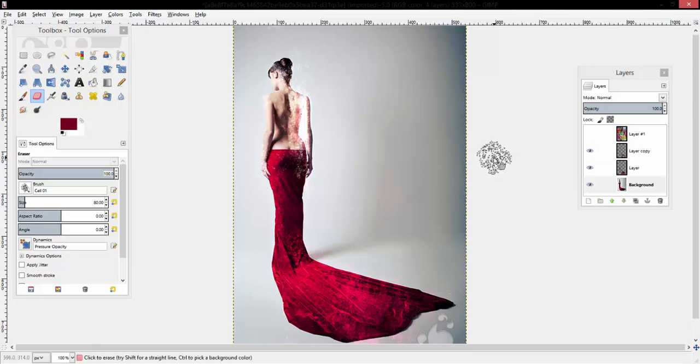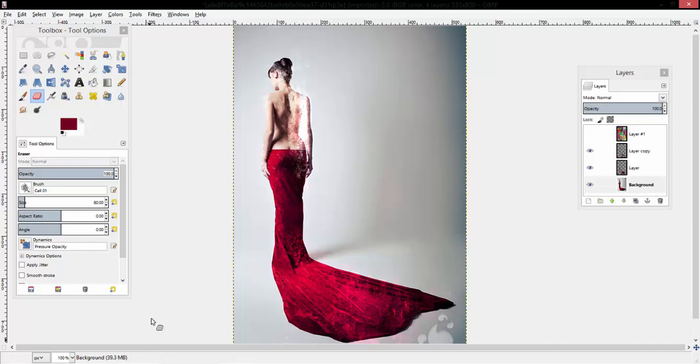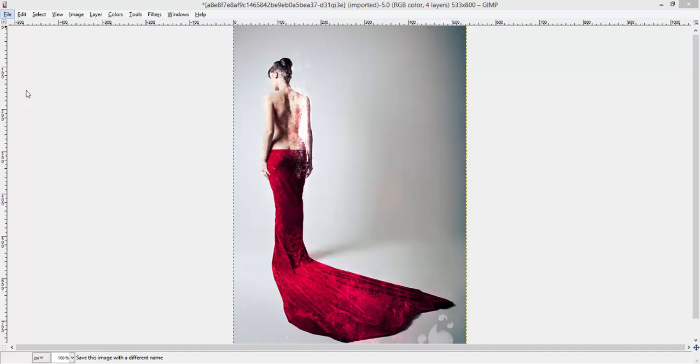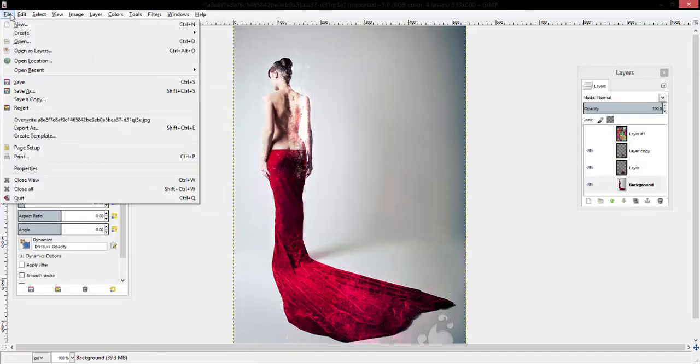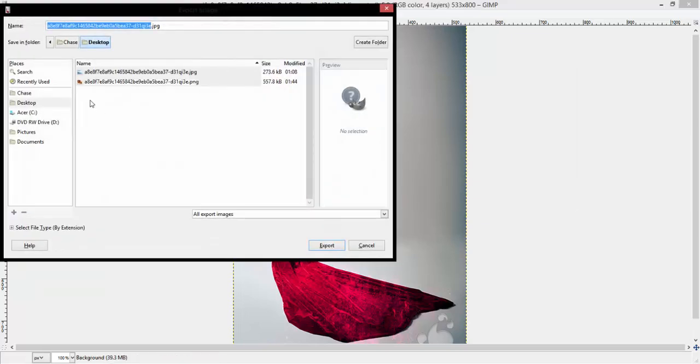Now you just save the image as a PNG or JPEG if you want to take it somewhere and put it up on the net. I'm just going to save it right here. Whoops, sorry. Export.